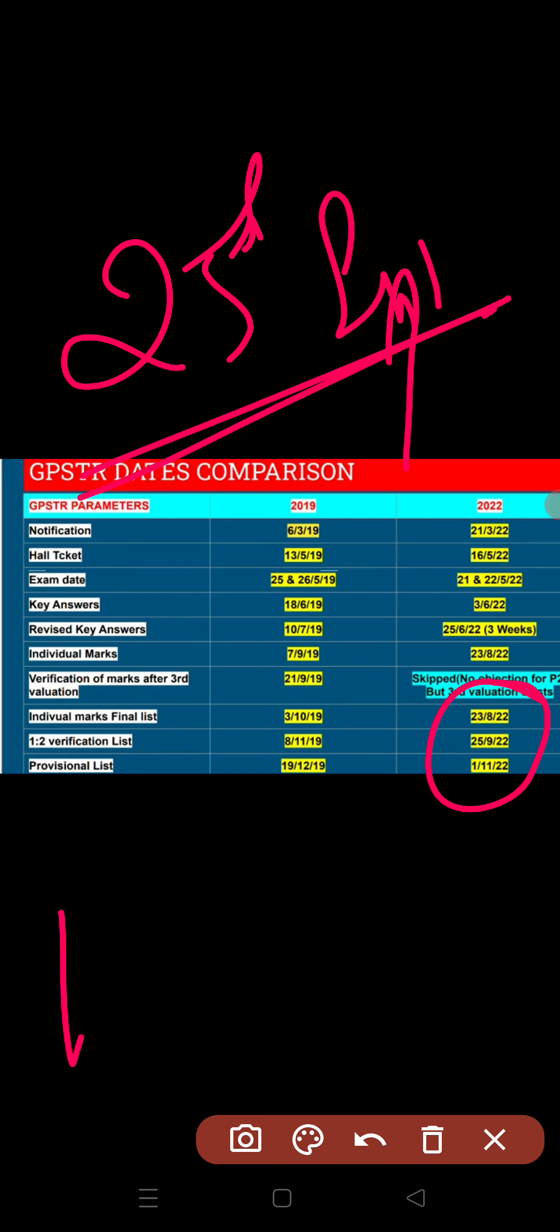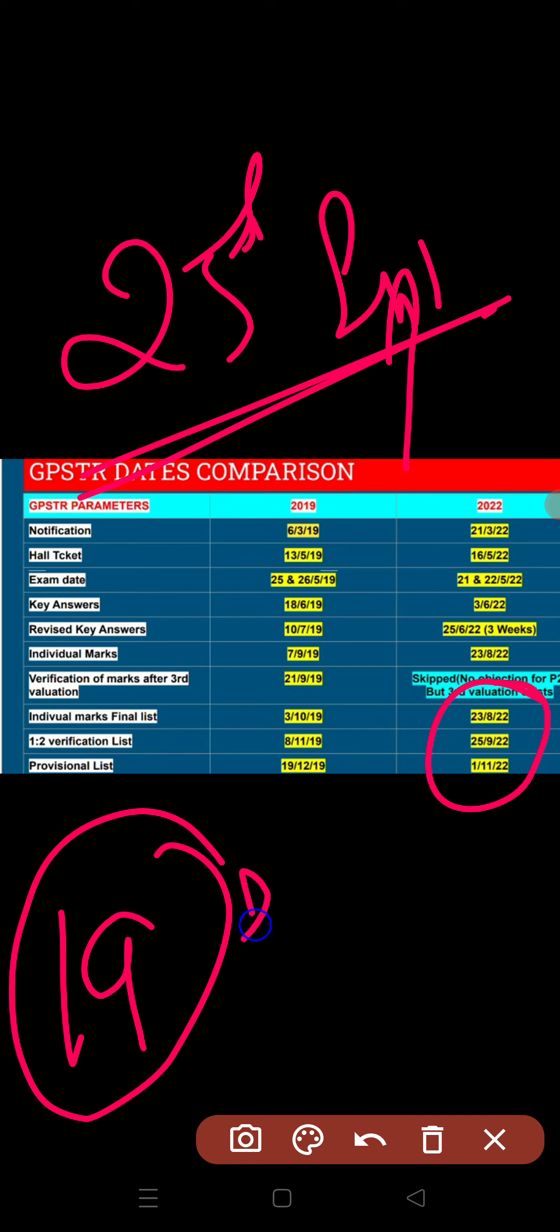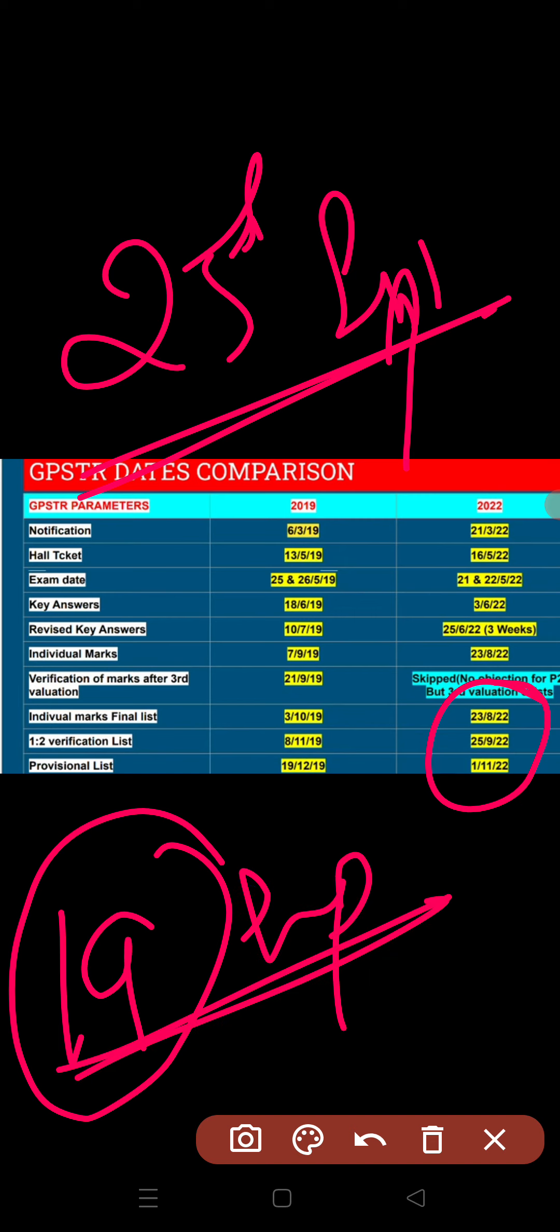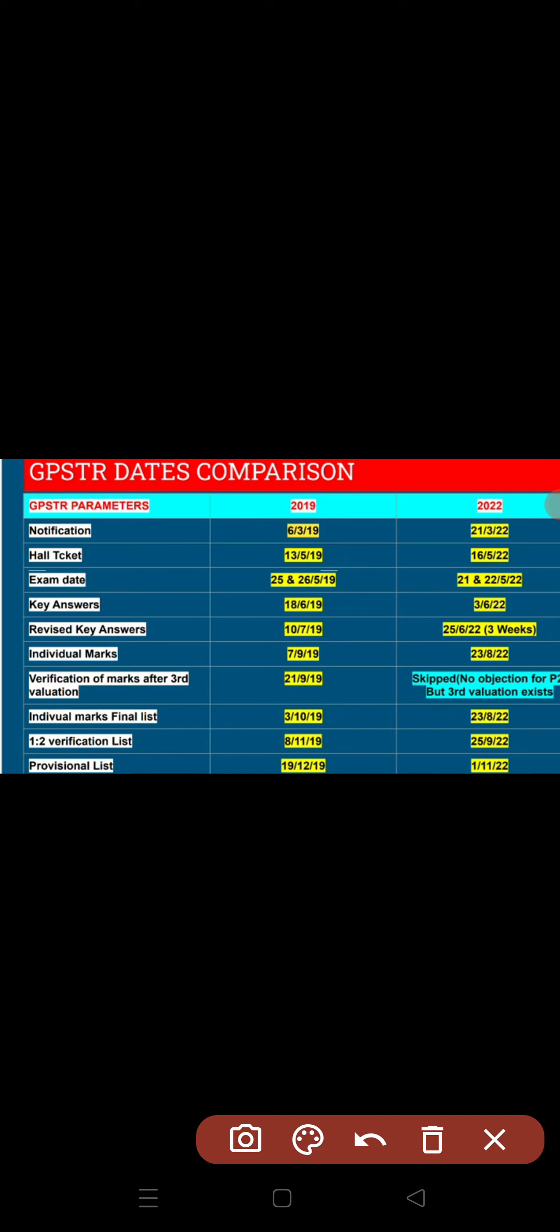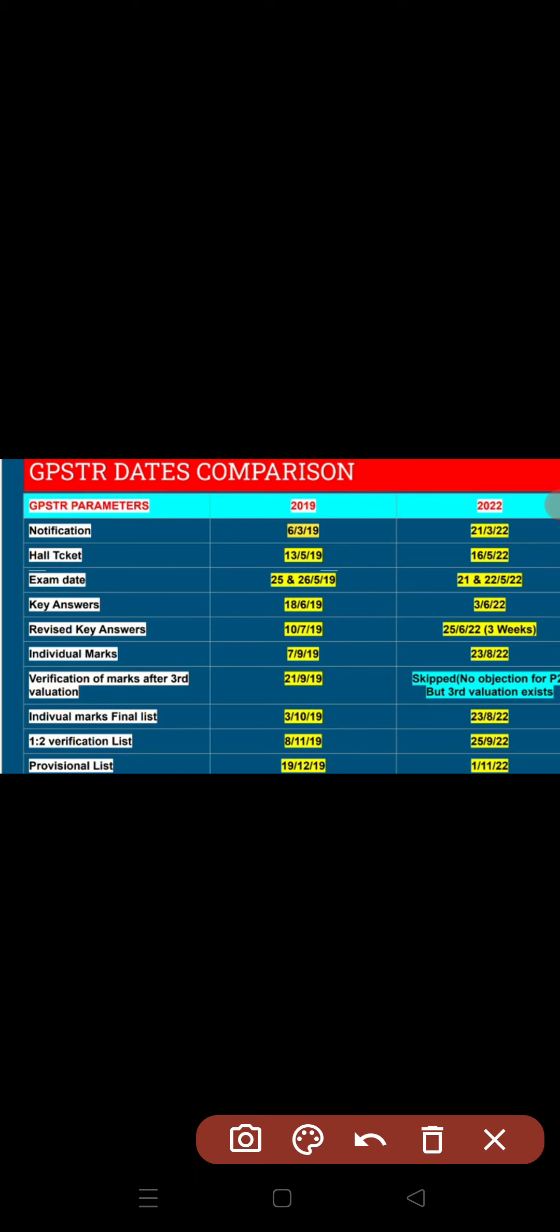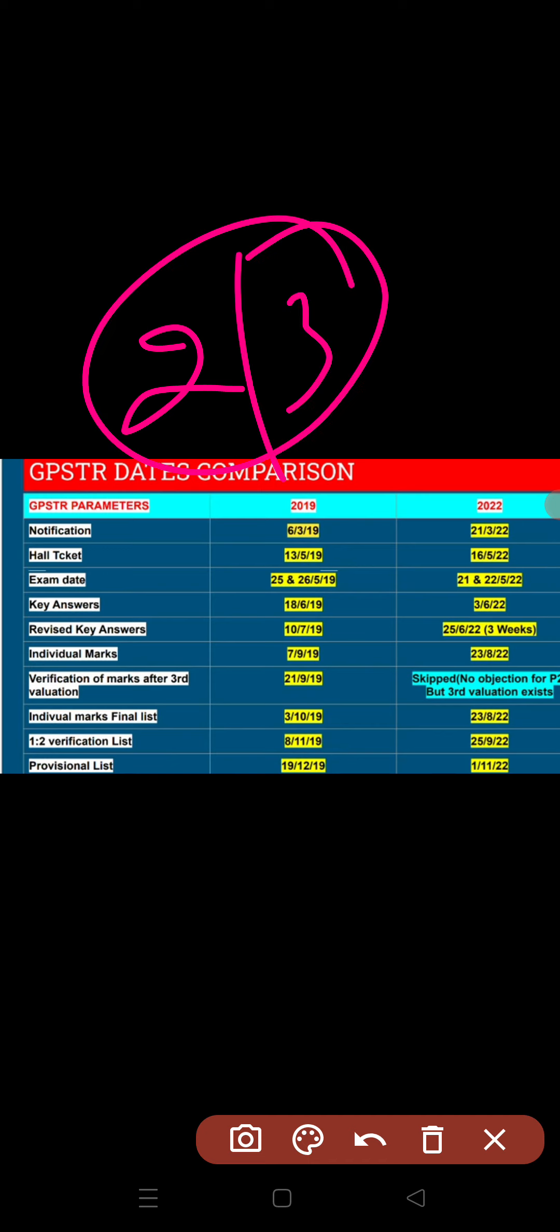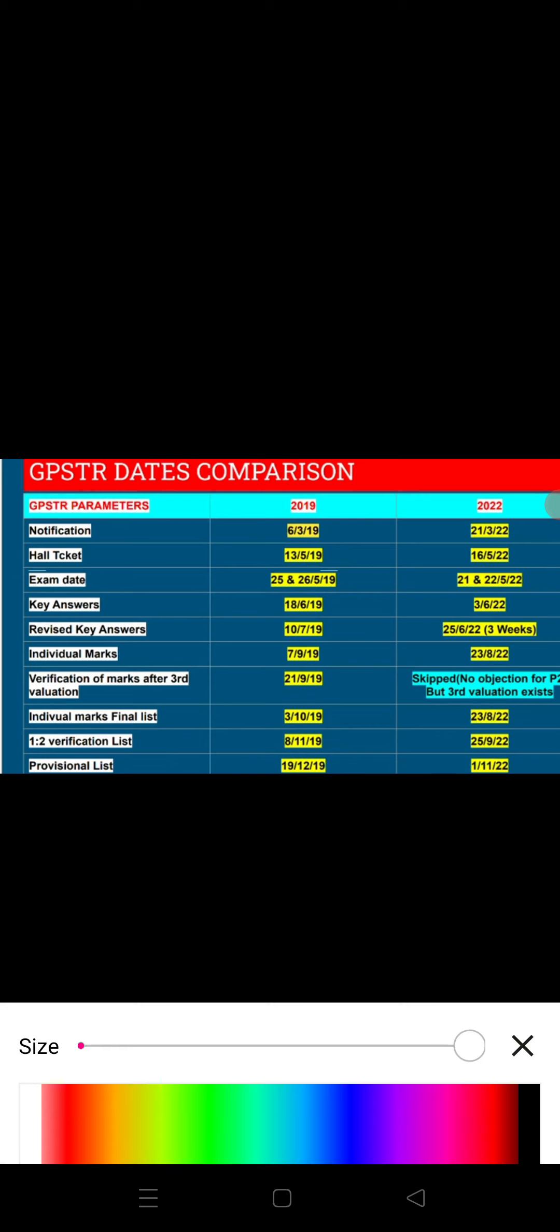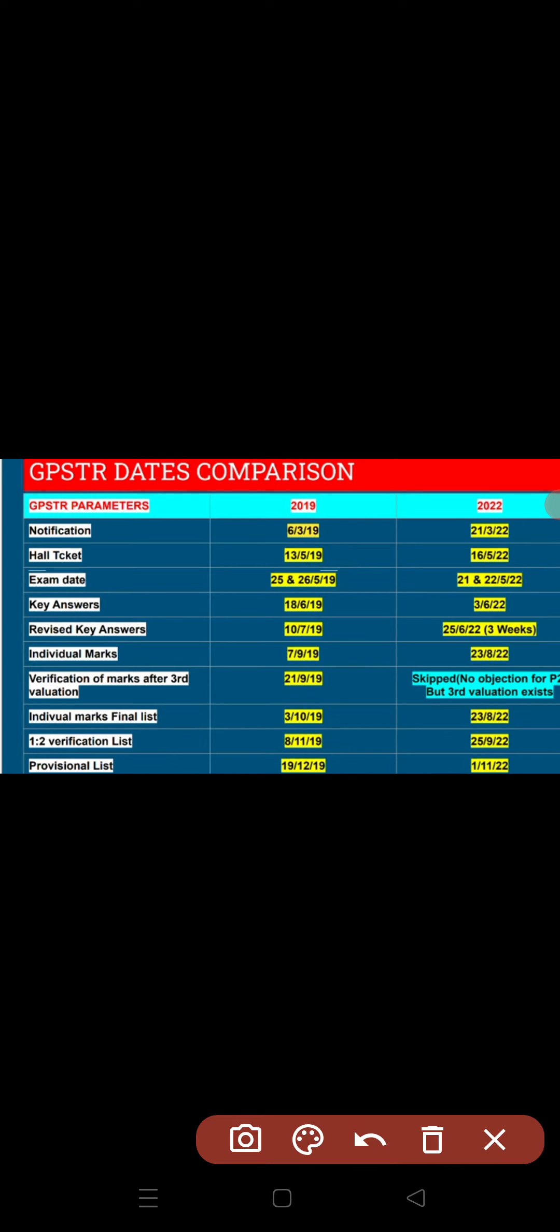We predicted this from September 19th that next week it will come. This is based on precise mathematical predictions. There's a good chance these dates will be 100% correct. There might be a difference of 3 or 4 days, but the dates should be mostly accurate.